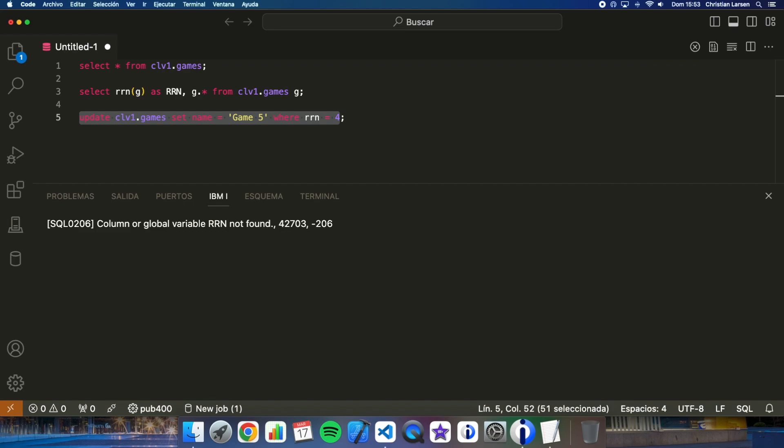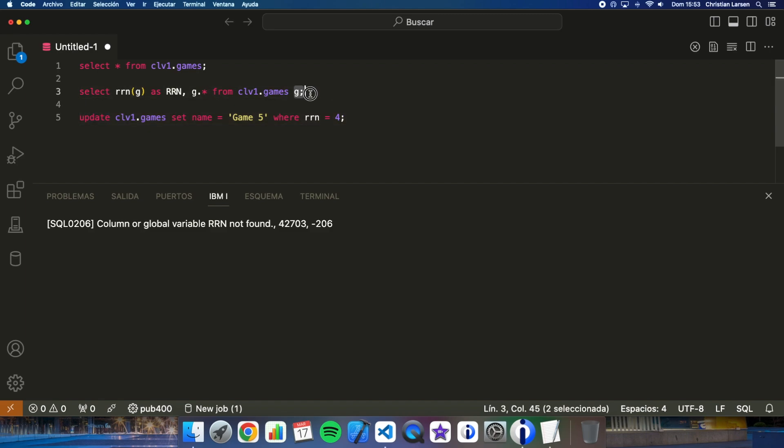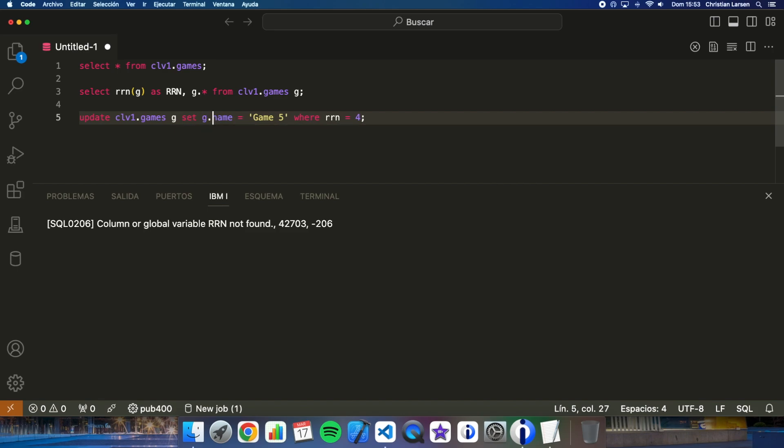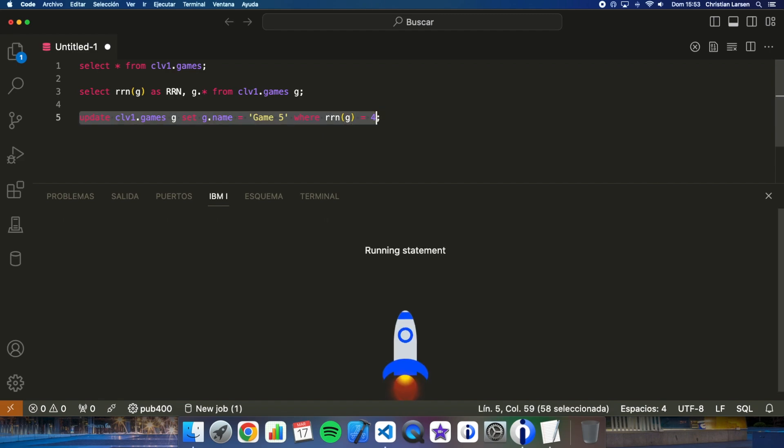Well, RRN is not a column. We can do it this way. We can use the same as before, set G name and where RRN G is 4. If I run this, rows affected one.